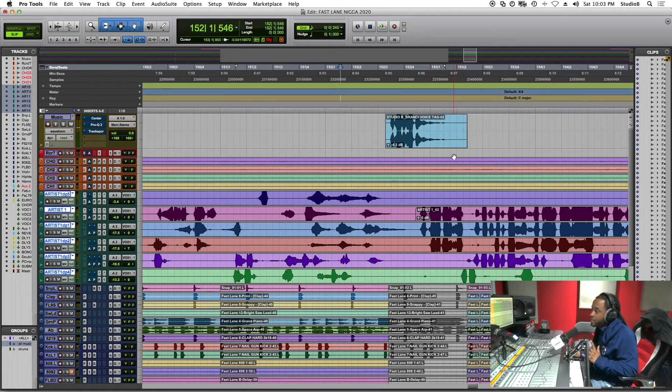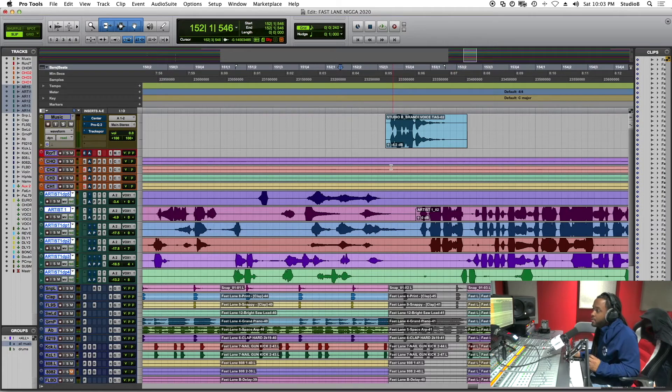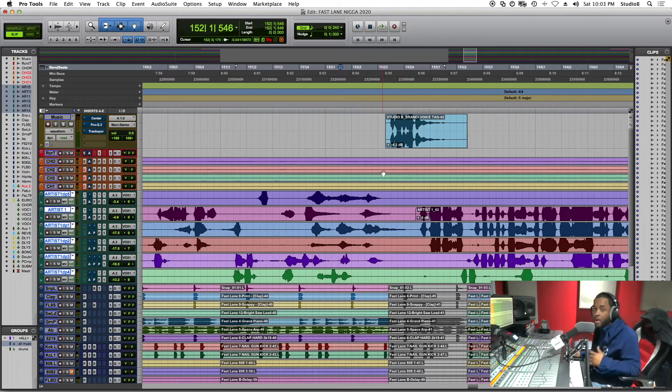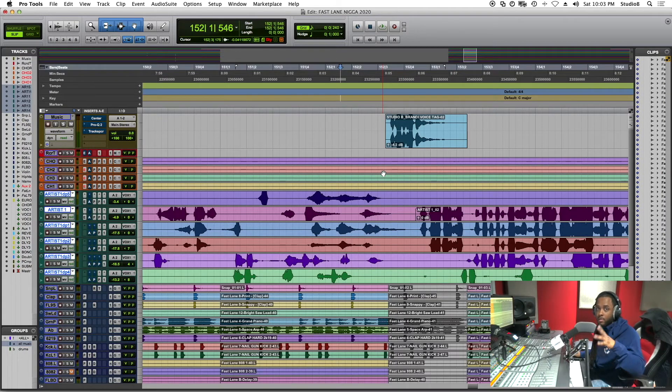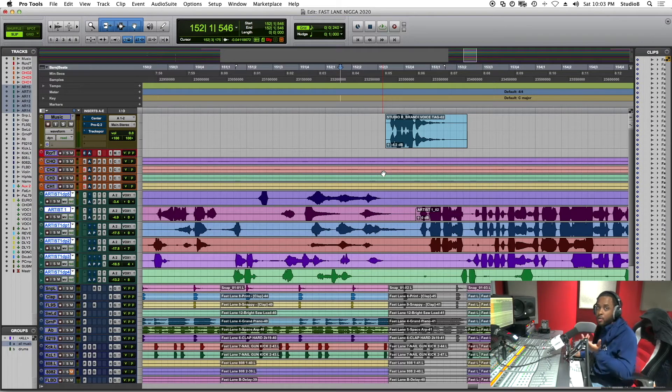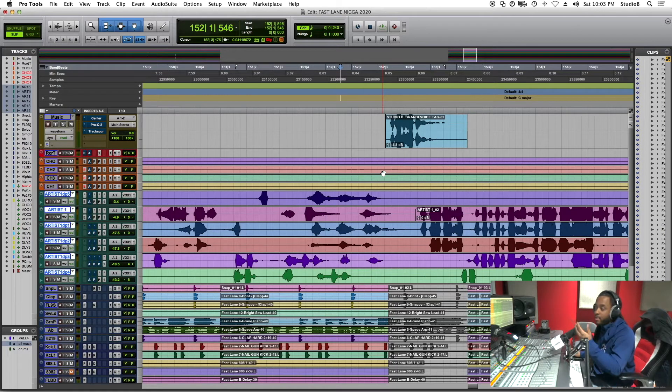So let's take a listen. Okay, that sounds pretty good. But for the most part, like I said, I want the beat to zone out, vocal tag, and zone creep back in.